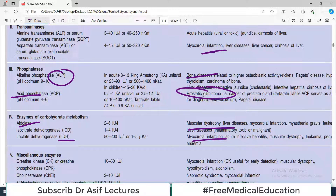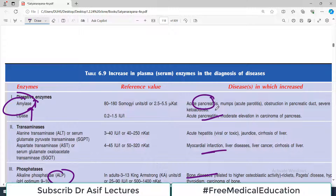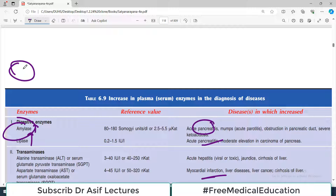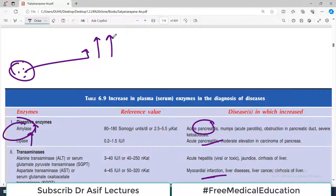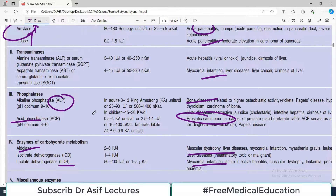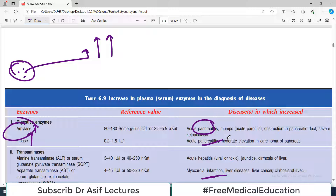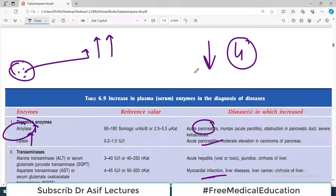That covers the diagnostic importance of enzymes. The key principle is: if there is any damage to a primary tissue, the enzymes contained within those cells will be released into the blood and their levels will be elevated. There is an established list of enzymes that are routinely elevated in certain disorders, and you have to remember those links. Sometimes enzyme levels are decreased, and for that there are only four scenarios to remember.